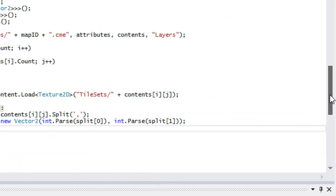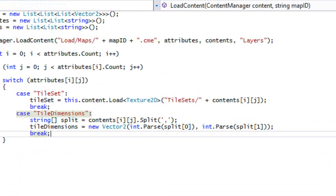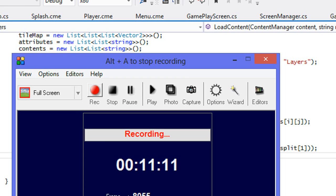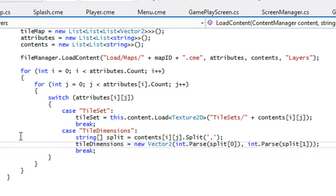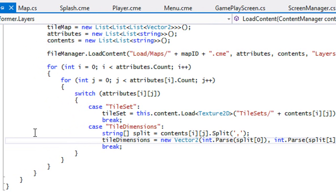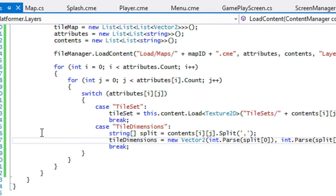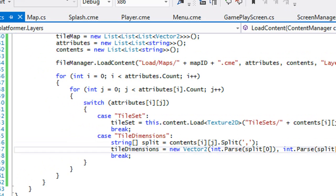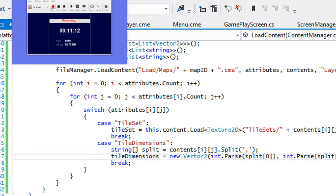So we loaded in our tile set and our tile dimensions. And just let me check how much time I have. So I'm past 11 minutes. So in the next tutorial, what we're going to be doing is actually loading in the map and hopefully displaying the map by the end of the tutorial. So I hope you enjoyed this. Thanks for watching. Don't forget to comment, rate, and subscribe. So that's all for now. Thanks for watching and bye.